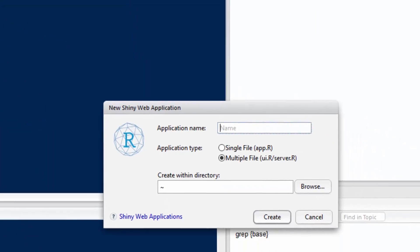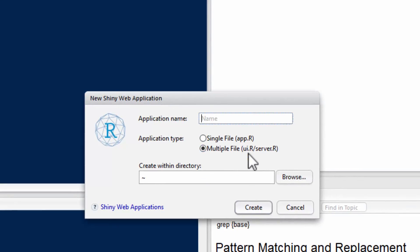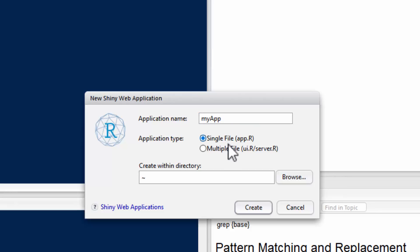So when you click that, it brings up a thing. Name it whatever you want, so you can name it My App or something like that, and then you can choose whether to have the files in a single file, which we did not talk about, or in two files, a UI.R and a server.R file, which we did talk about and we will talk about.